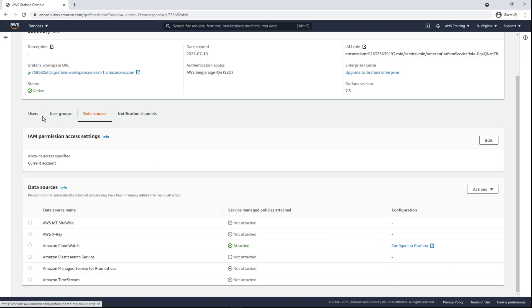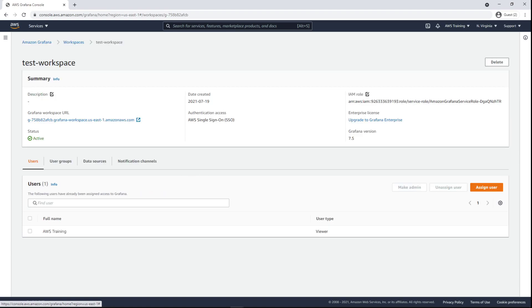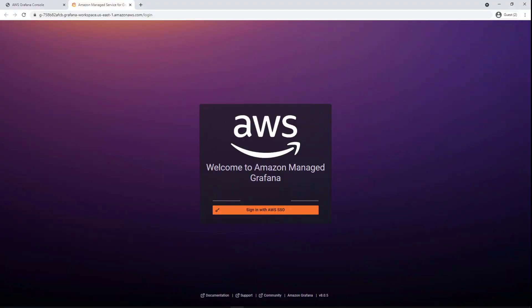Let's return to the Users tab and sign into the workspace. The Grafana workspace URL can be given to anyone who needs to use this Grafana instance. We'll sign in using AWS SSO.